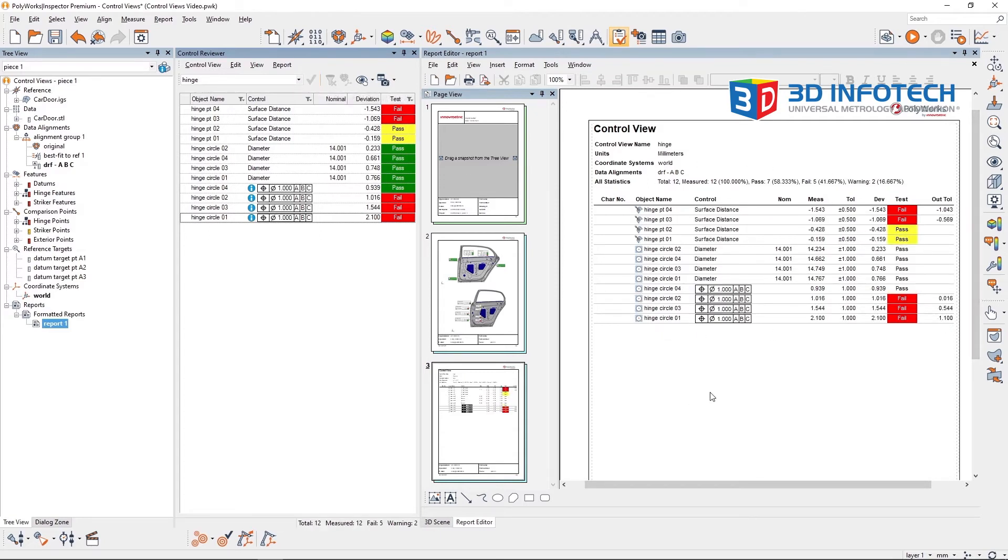The control reviewer allows us to sort and filter controls by object name, control type, tolerance test, and other criteria.